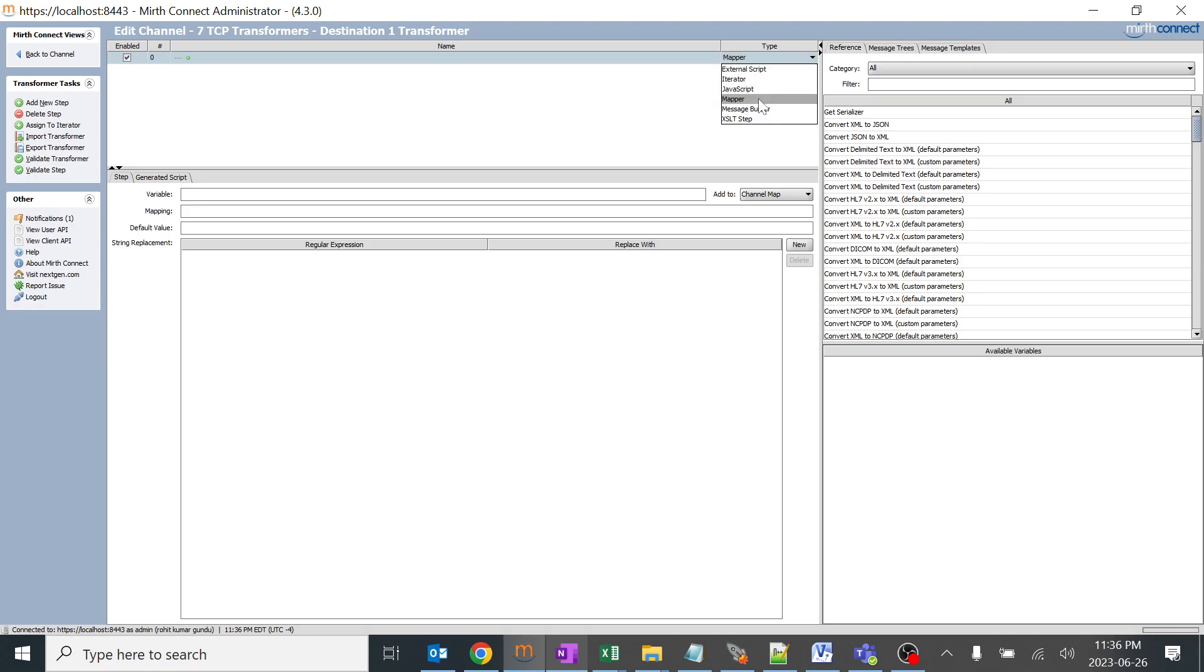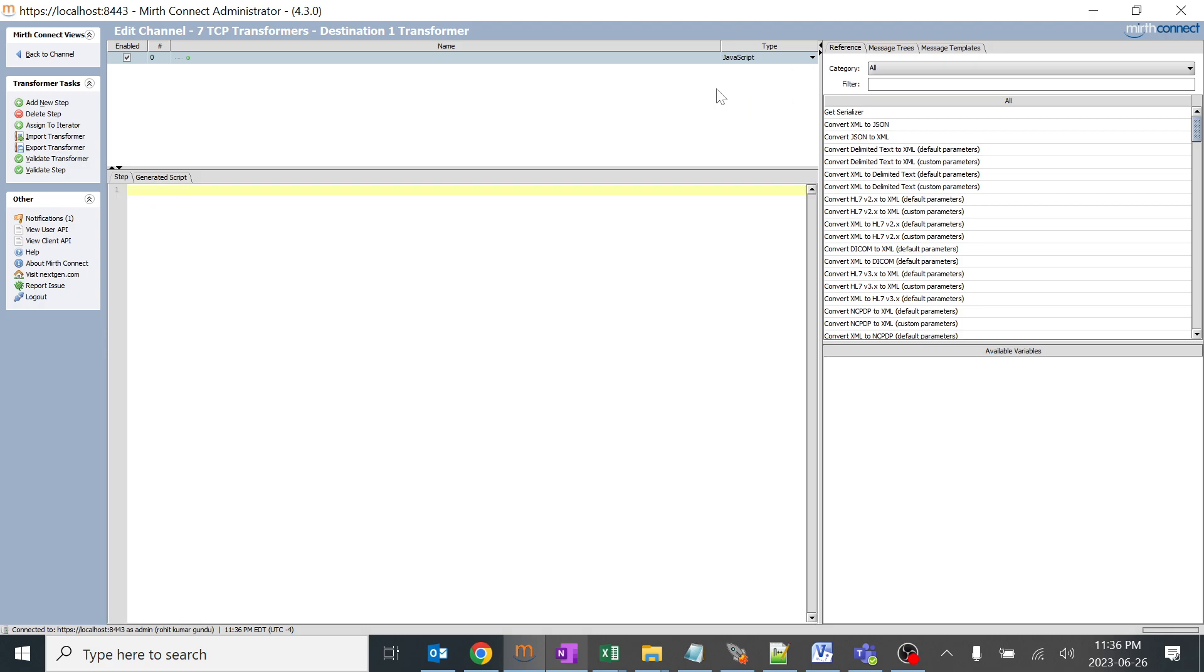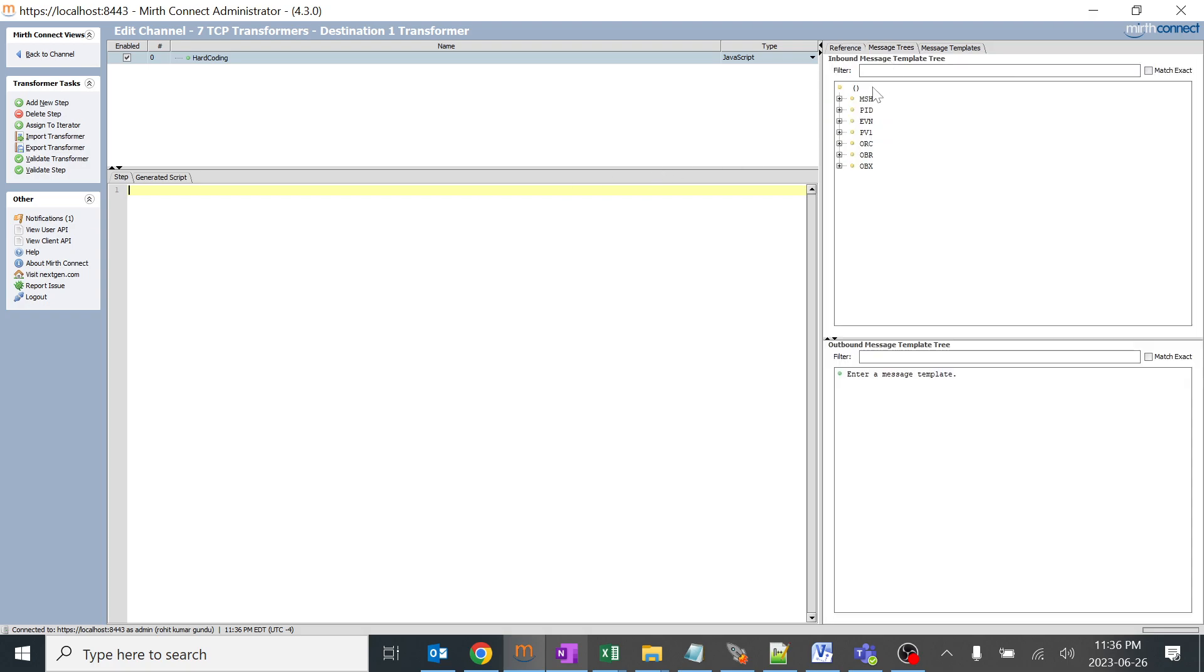I'm going to explain about mapper, but before that I need to explain some basic concepts on how HL7 transformation works. Then we'll go back to mapper and message builder and rest of the things. I'll just click on mapper and give it as hard coding.